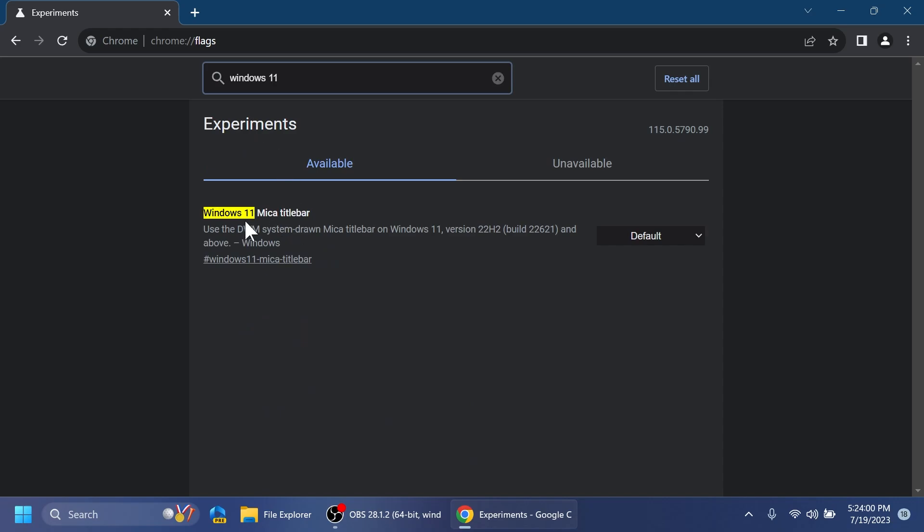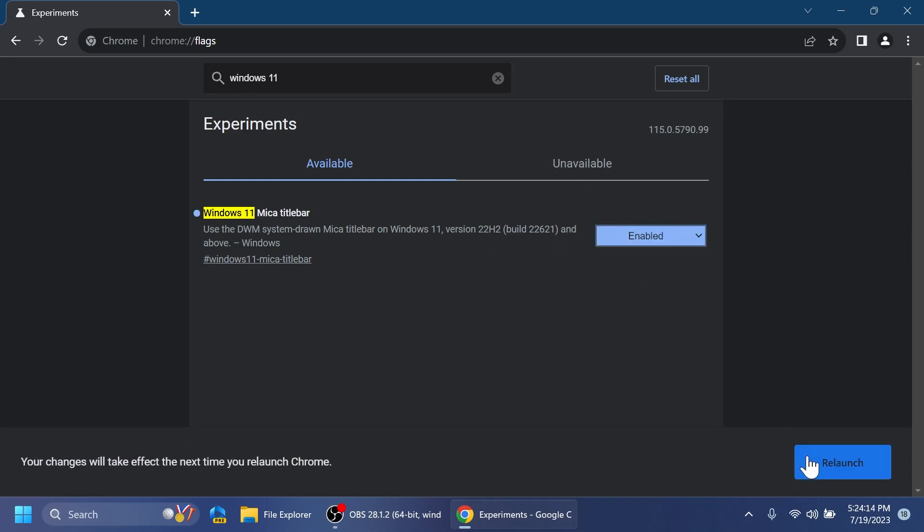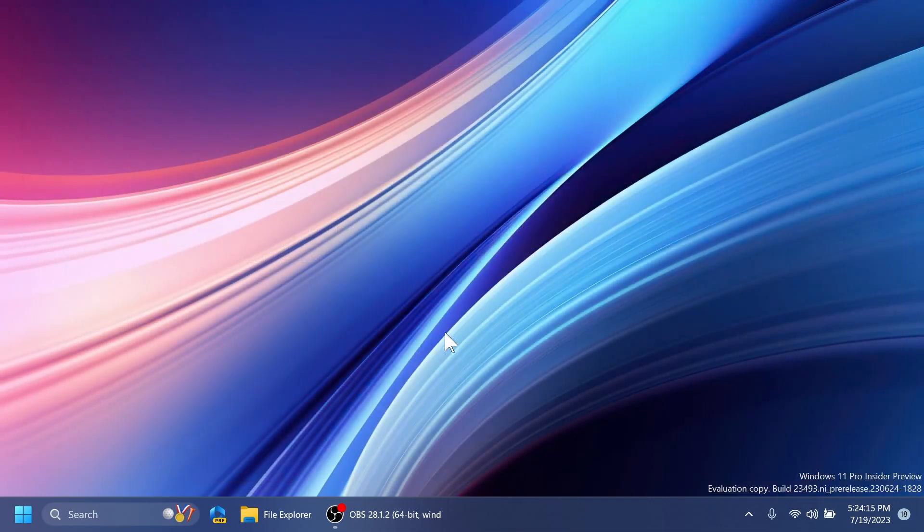And you're going to have here Windows 11 Mica title bar, use the DWM system-drawn Mica title bar, Windows 11 version 22H2 build 22621 and above. And here where it says default, select enabled, and then relaunch the Chrome browser.